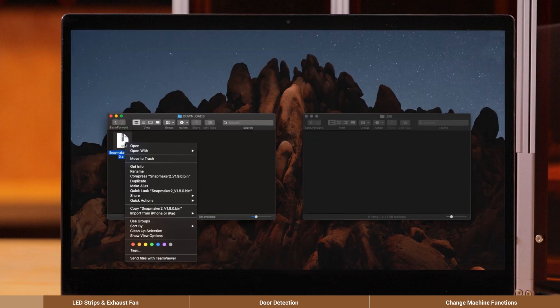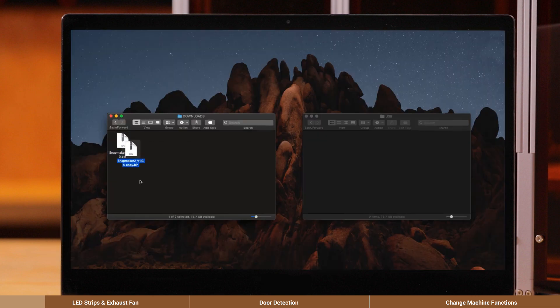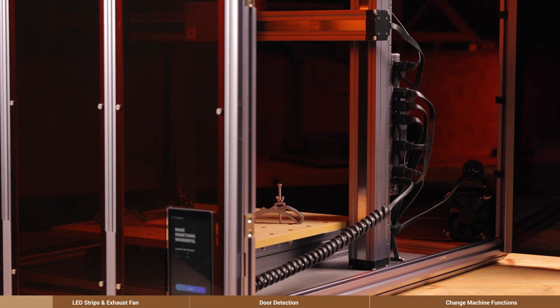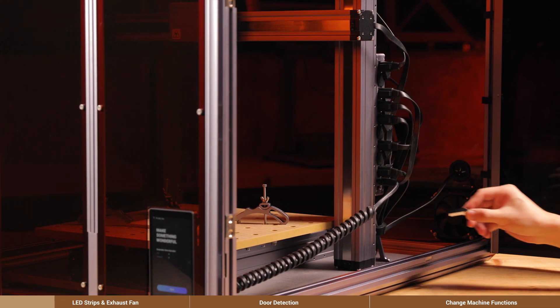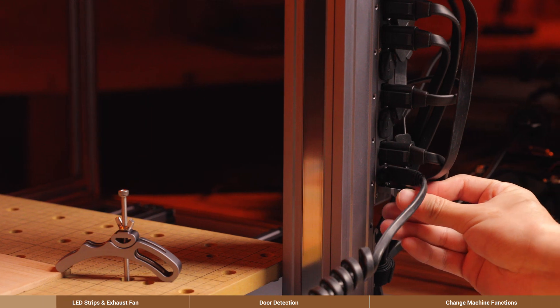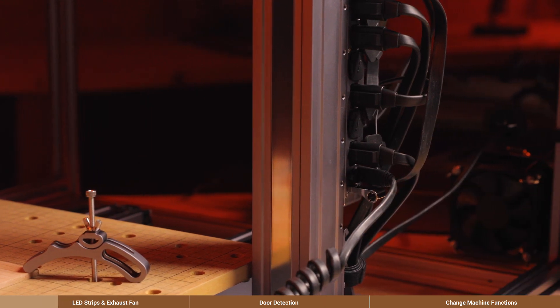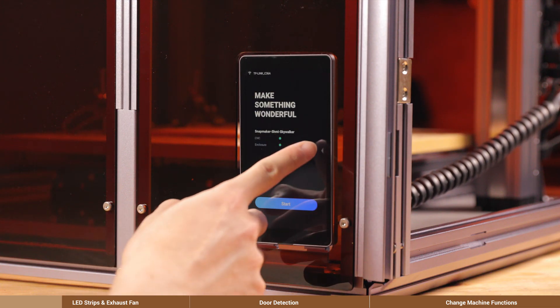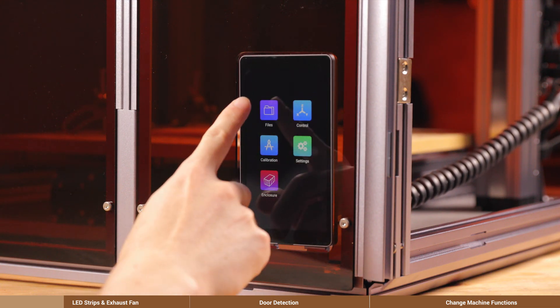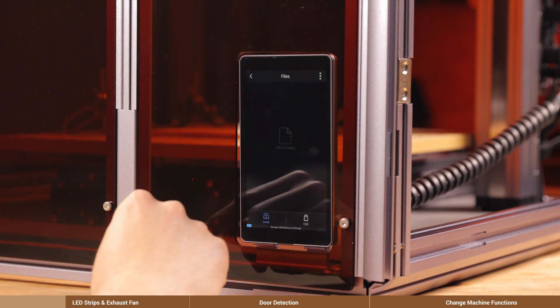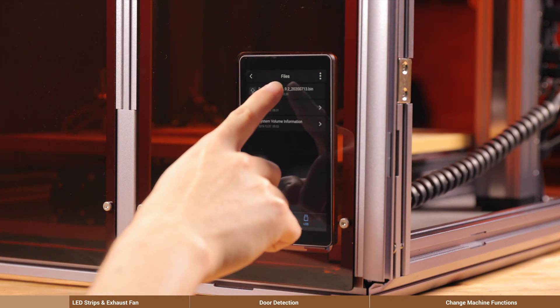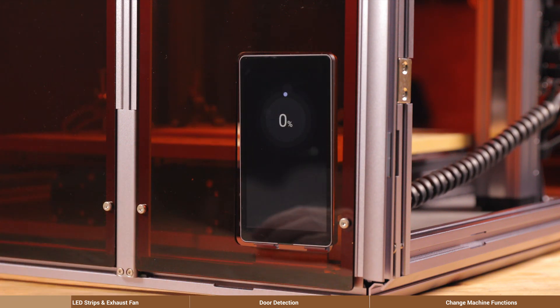Extract the package and copy the BIN file to a USB flash drive. Insert the USB flash drive into the machine controller. Go to Files, USB, on the touch screen, and tap on the BIN file to start upgrading.